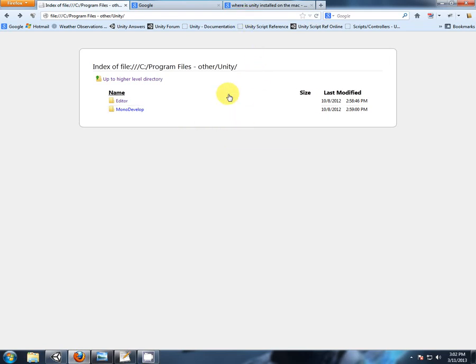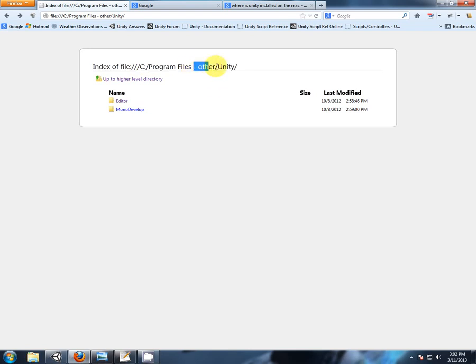For PC users, if you didn't change the install directory of Unity, it should be in C Drive, Program Files, or for 64-bit users, x86, Unity.